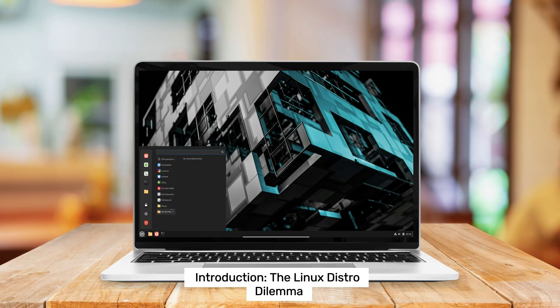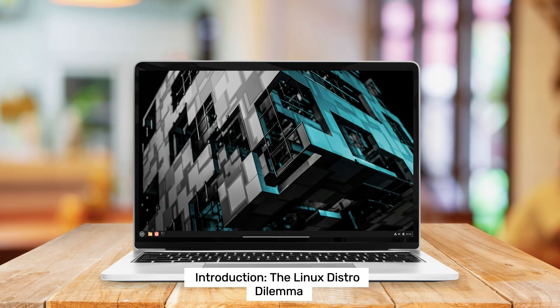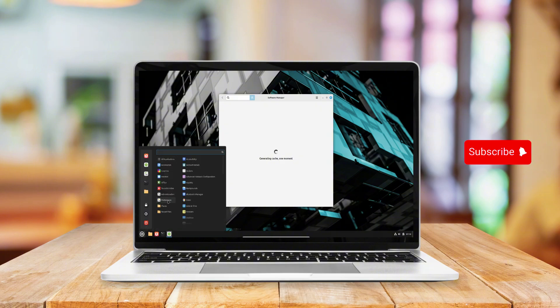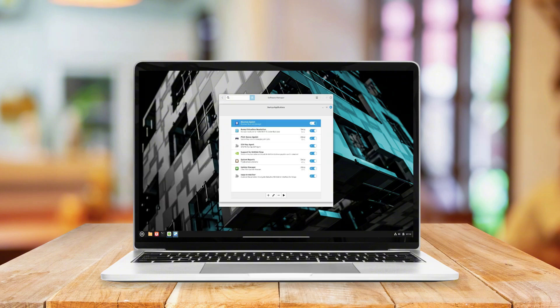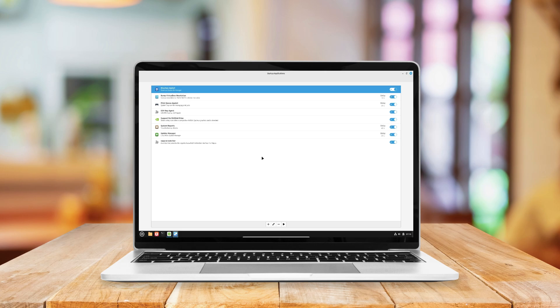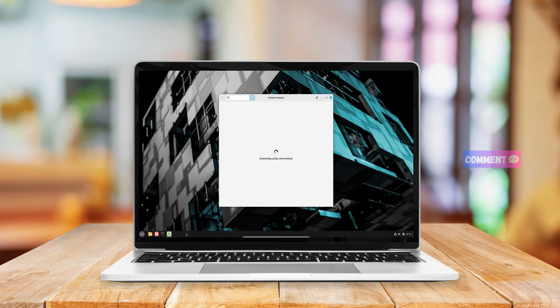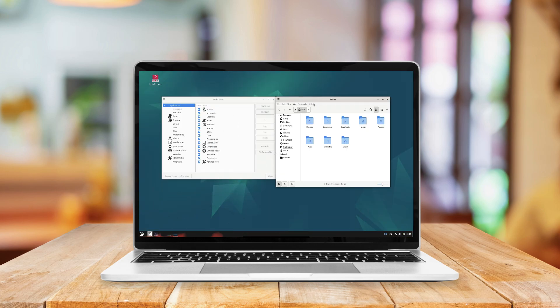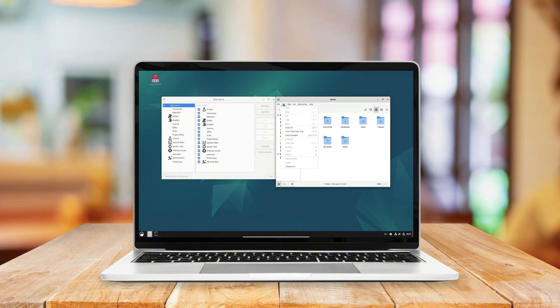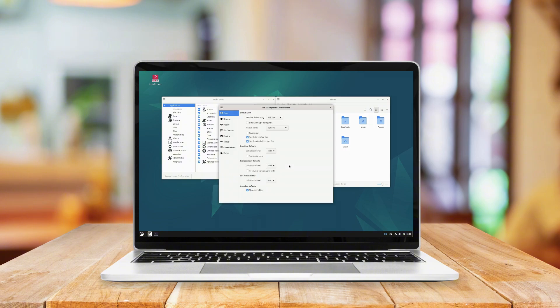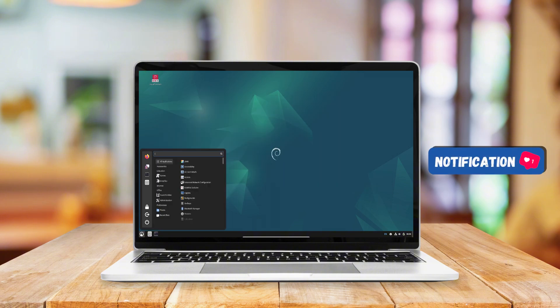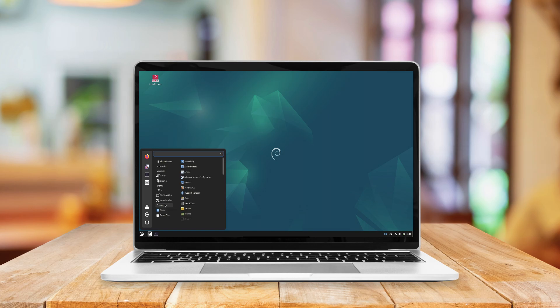The Linux distro dilemma: choosing the right Linux distribution can be a daunting task, especially with the plethora of options available. Today we'll explore two popular choices, Linux Mint and Debian, by examining their key features, strengths, and differences.